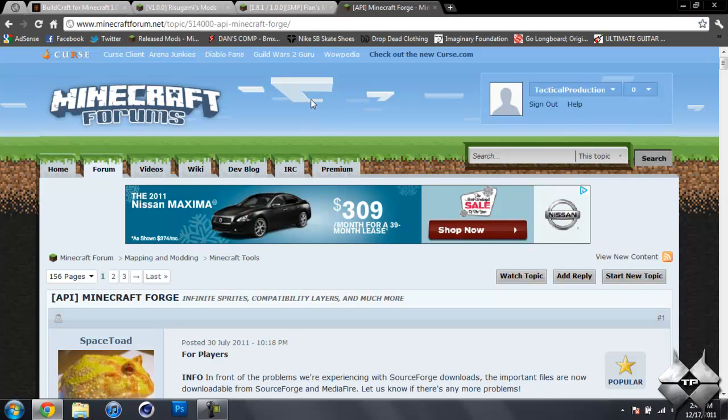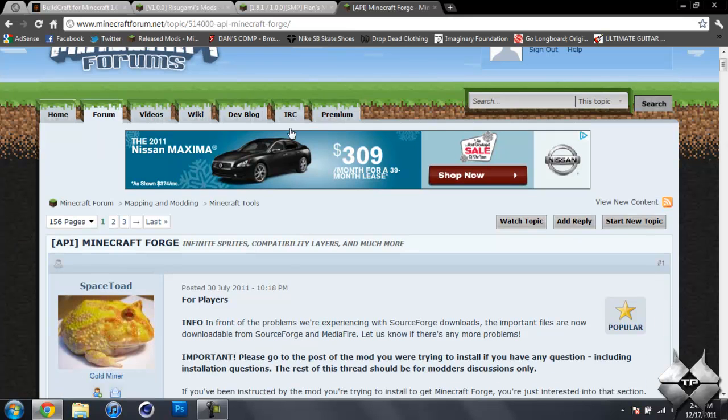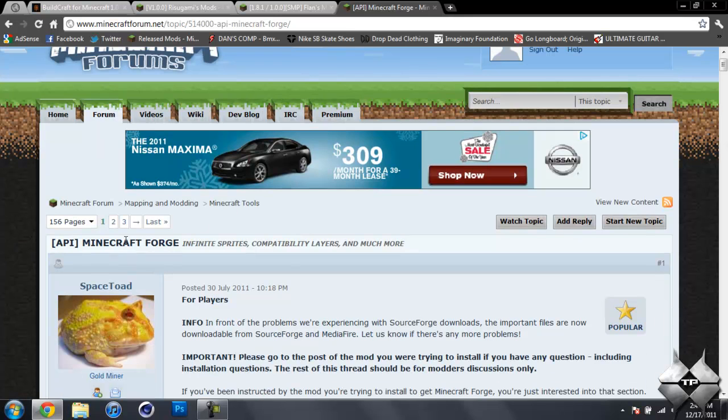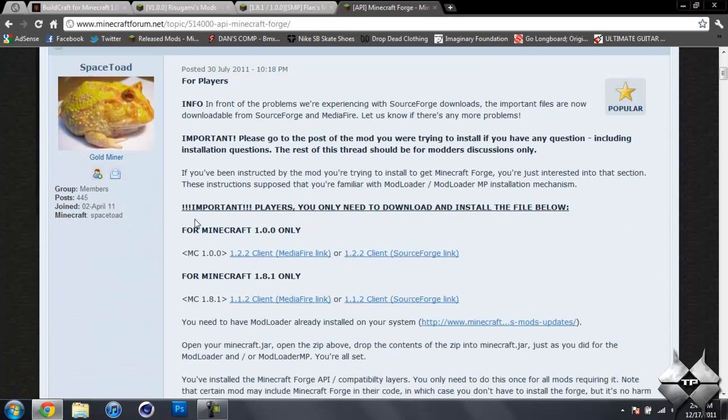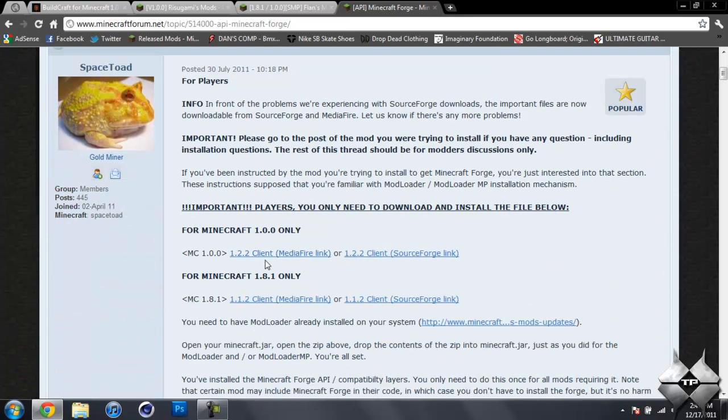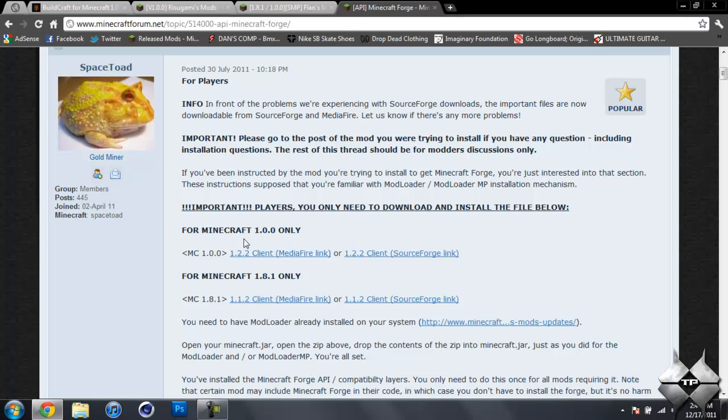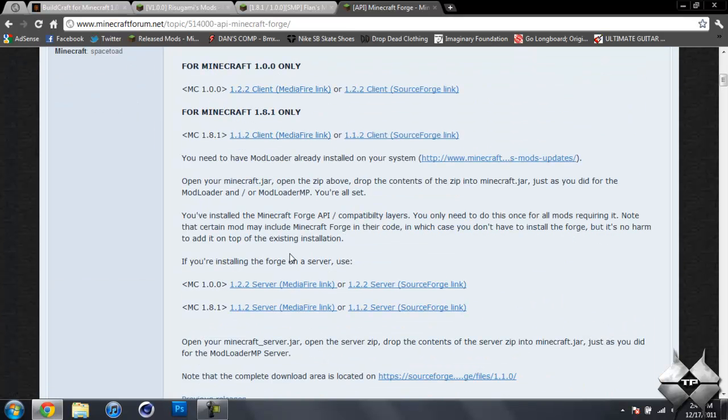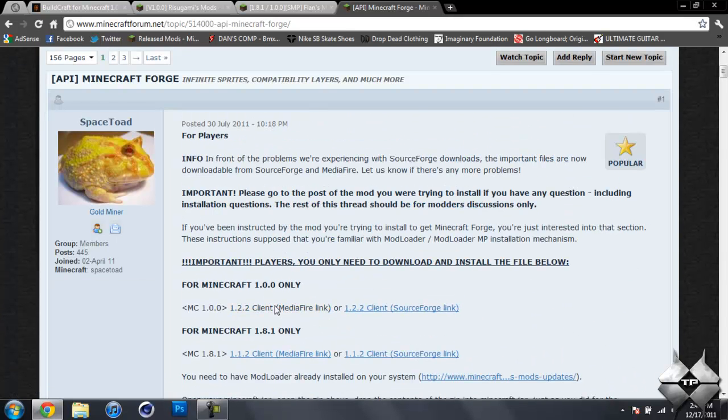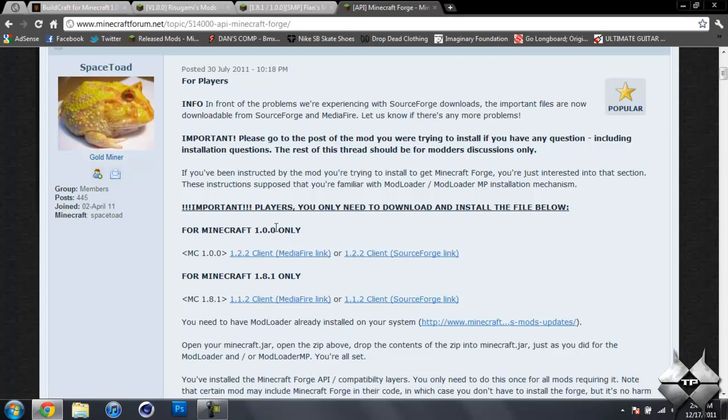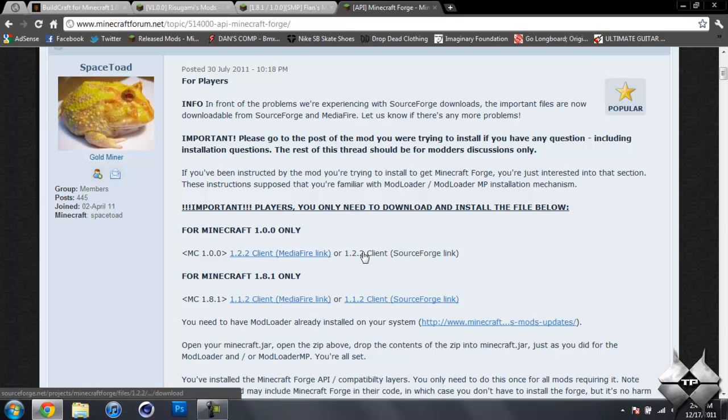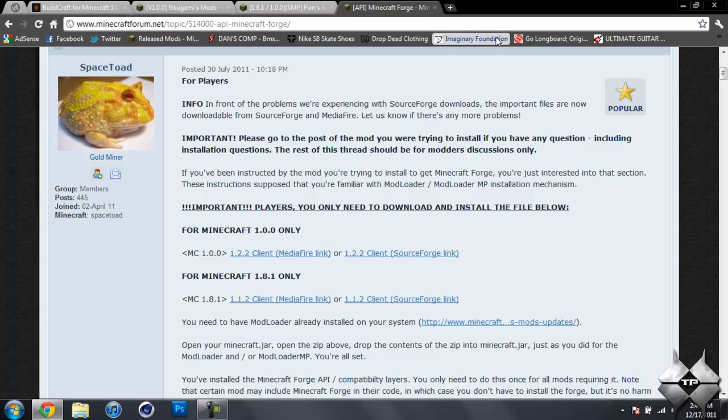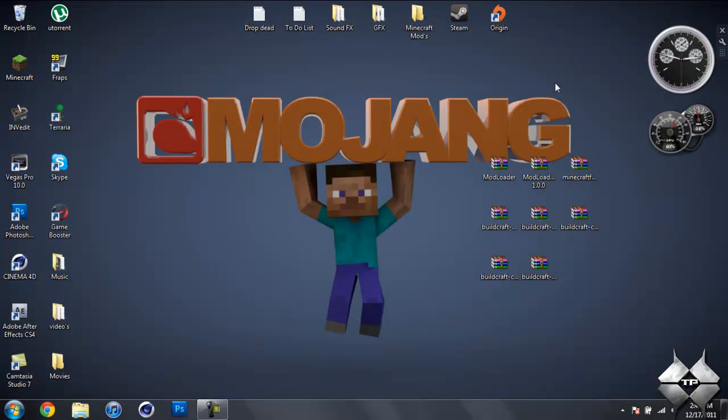Now for the Minecraft Forge, we will come to Minecraft Forge and scroll down a little bit and make sure you're downloading the client version, not the server. Yeah, don't do the server. Do the client version for 1.0.0, not 1.8.1. So again, you can click on either one of these links to download it. I'd recommend the Mediifier. So that is how to download everything.